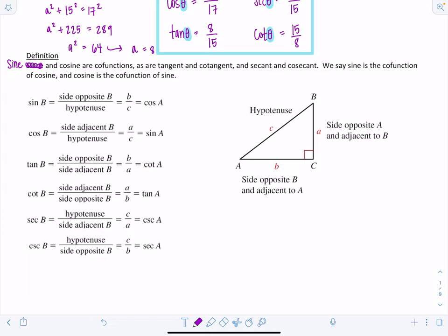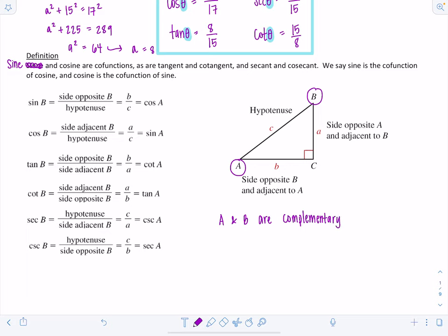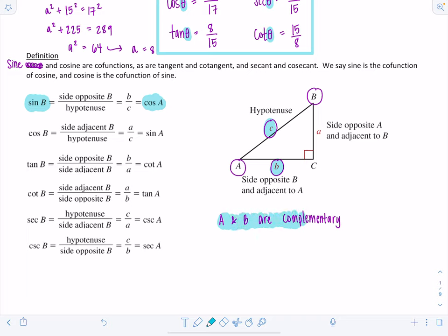In a right triangle ABC where angle C is 90 degrees, angles A and B are complementary because all angles in a triangle sum to 180 degrees, and C already takes 90. So A + B = 90. Notice that sine of B equals the opposite over hypotenuse, which is b/c, and that equals cosine of A, which is adjacent over hypotenuse — the same ratio. So sine of B equals cosine of A because they're co-functions and A and B are complementary.